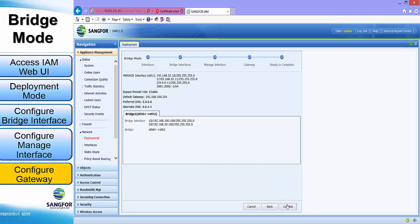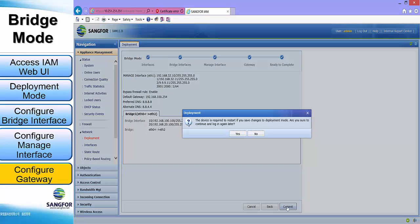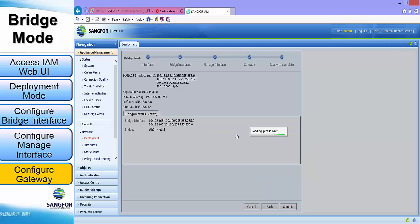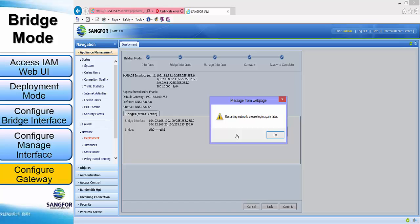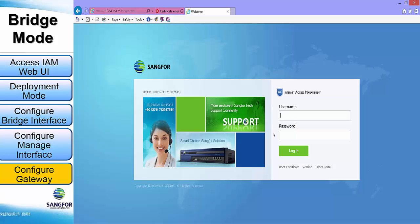Next, we will click the commit button and click yes to finish configuring this deployment. Click OK for the IAM to restart and finish configuring the bridge mode deployment.